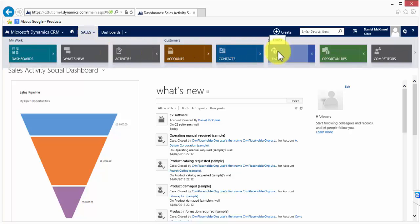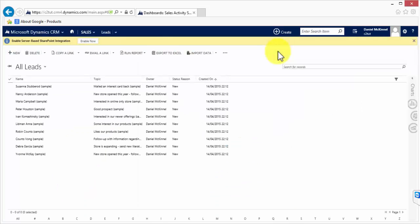For our demonstration today we are going to go through the sales tile. Click on leads and we have a list of all leads shown on our system.